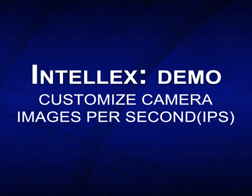You can customize the images per second or IPS a camera records during normal and alarm conditions. Choose higher recording rates for critical activity such as the view of a blackjack table or at a point of sale and lower rates for less important activity.